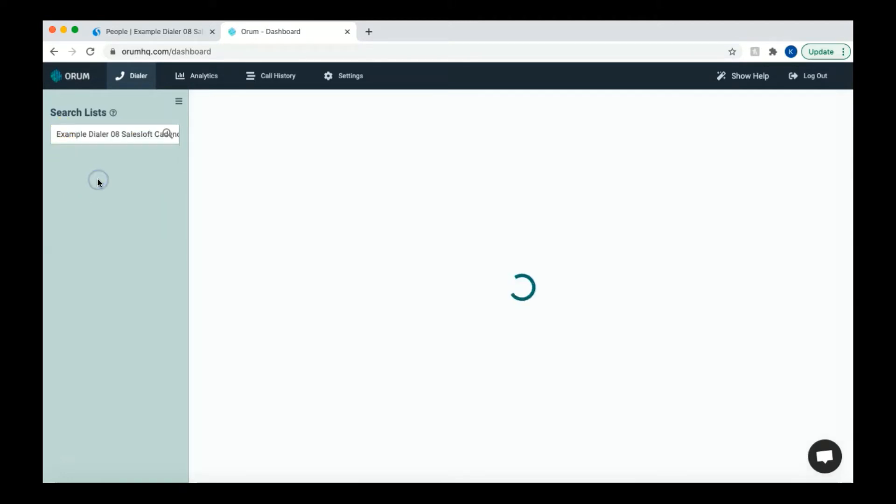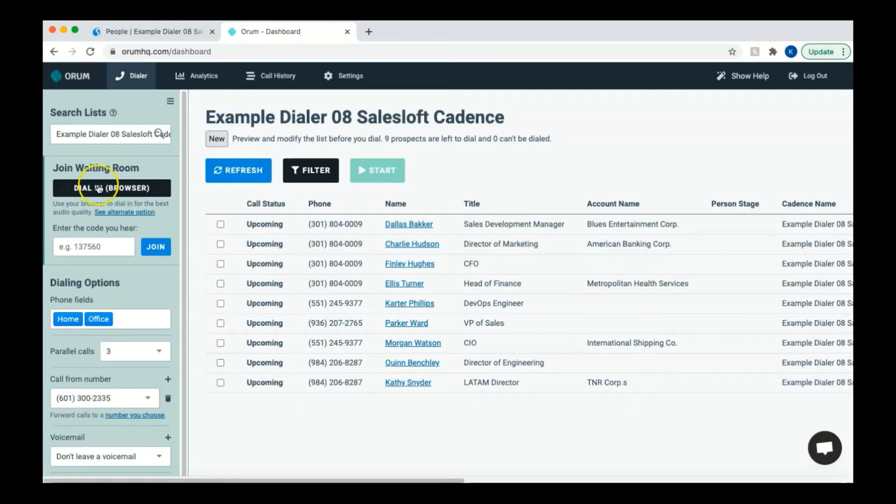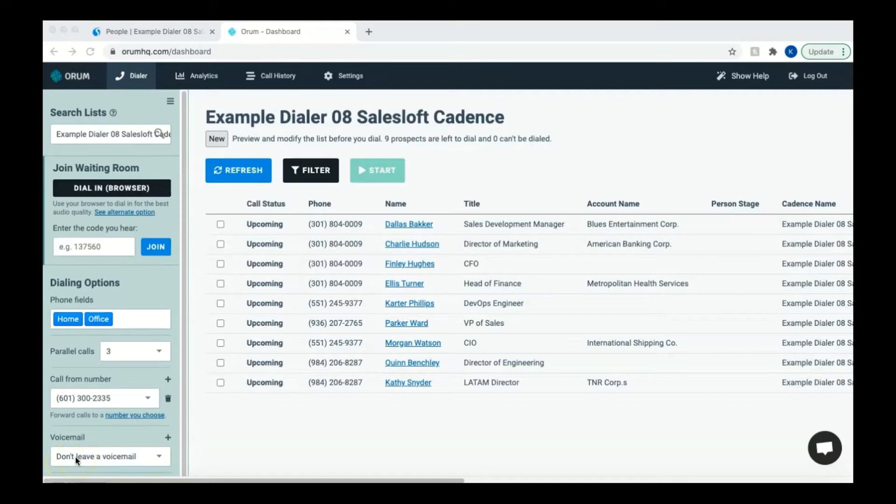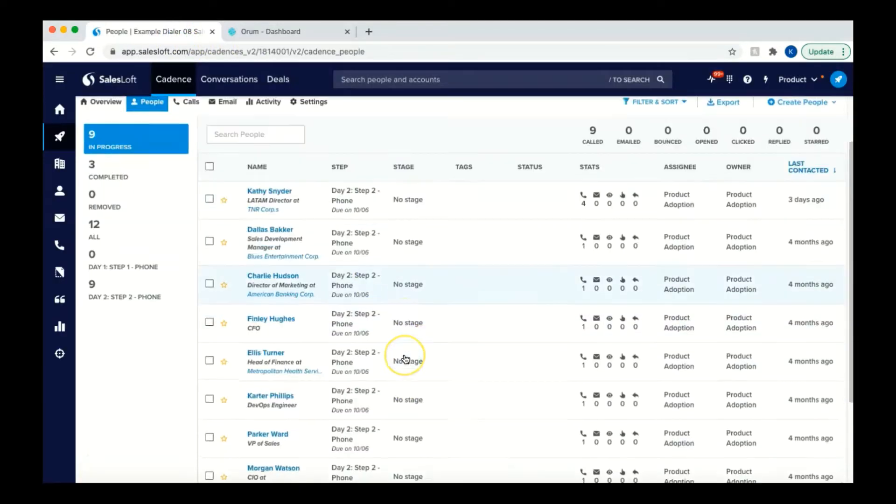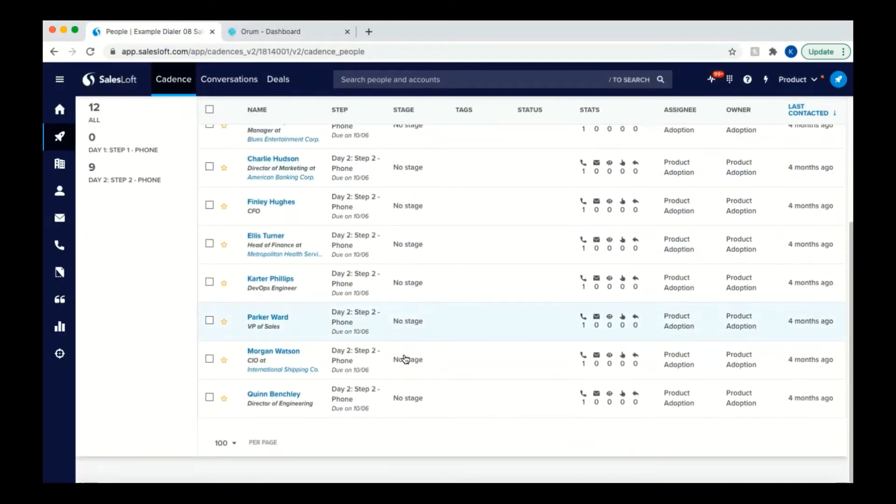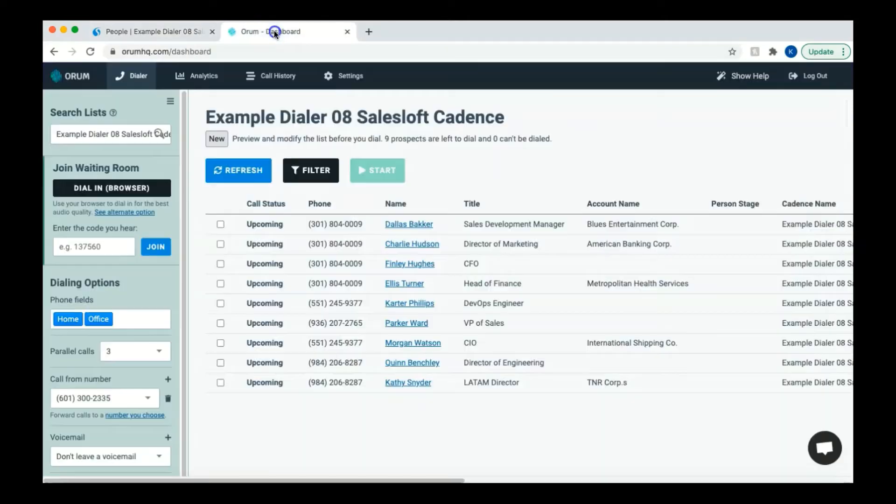For this example, I will click ExampleDialer08. If this process is successful, it will take you to the screen you see here. Notice you see the name of your cadence at the top and all of the prospects from the cadence you just imported, as well as the same fields your cadence showed in SalesLoft.